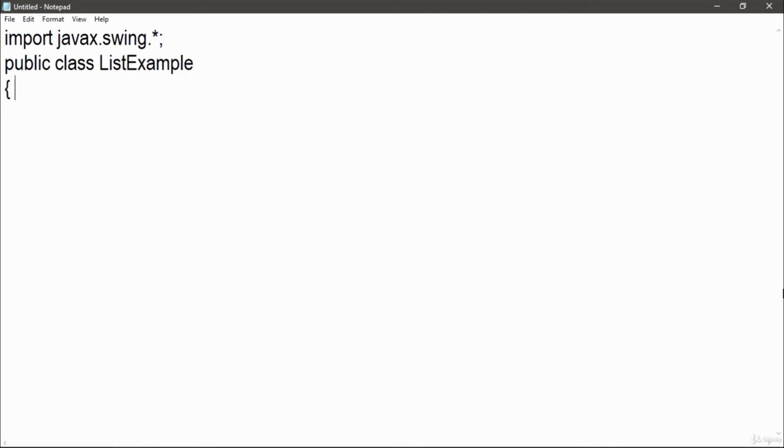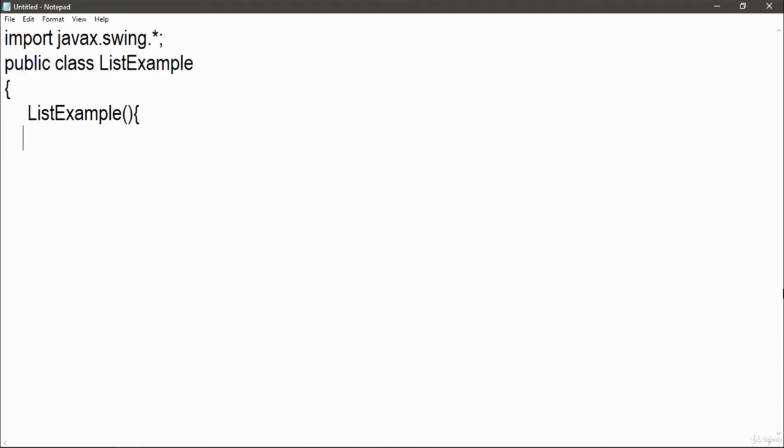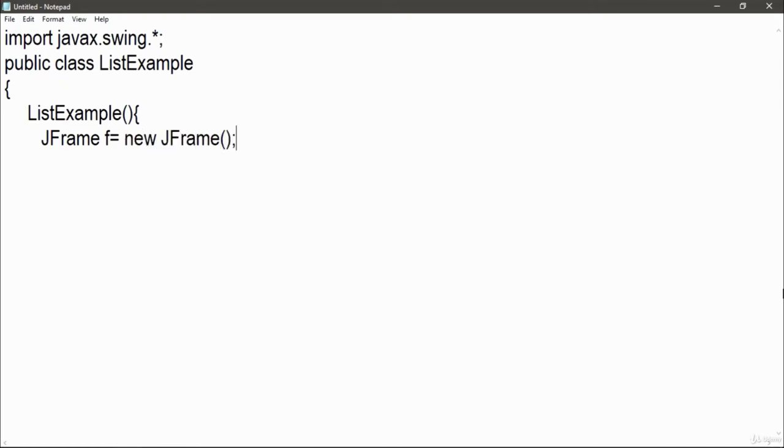Now write list example, this is a constructor. Now inside it I am just going to create an instance for my frame as I did in my previous videos.